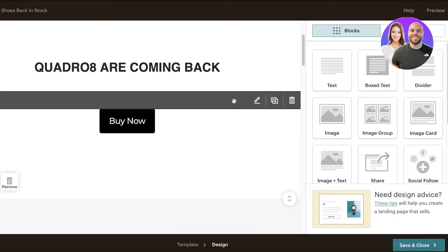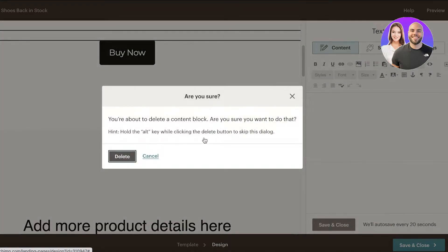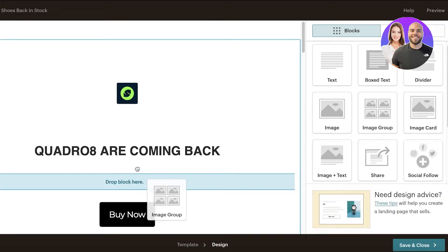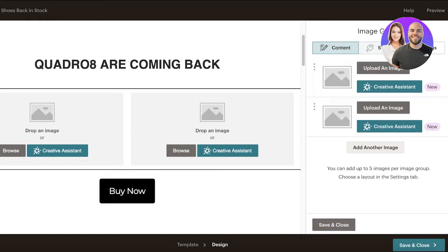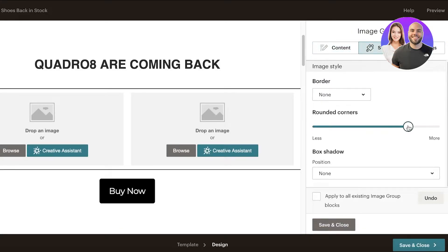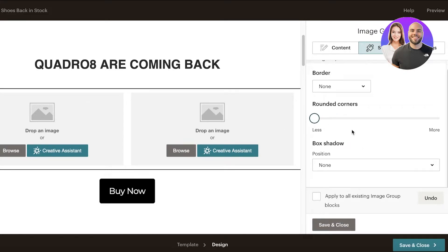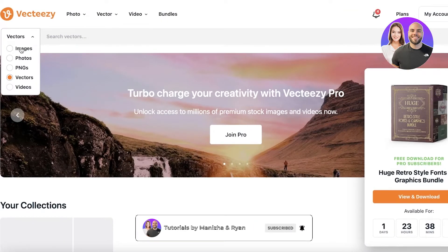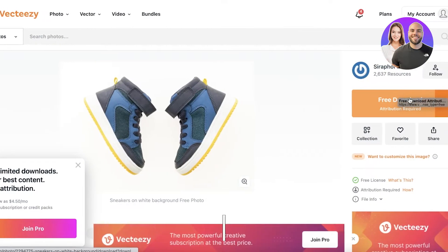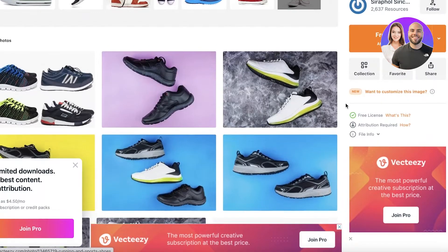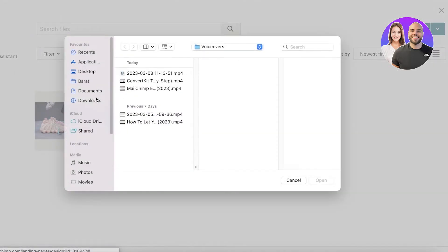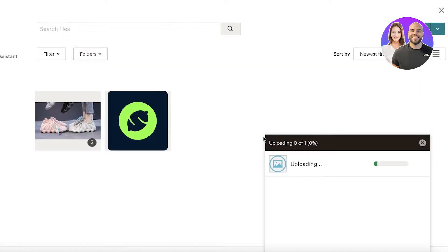I'm removing the text block and adding an image group block so I can include multiple images side by side. In the settings you can choose the layout, add rounded corners, or box shadows. I'm going to Vecteezy to get royalty-free images — you can obviously use your own. I'll download one or two similar images and then go back into the landing page editor to start uploading.